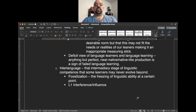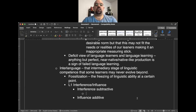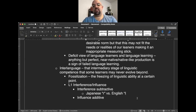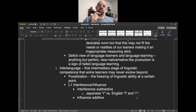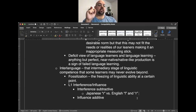Besides fossilization, interlanguage is also shaped by L1 interference and influence. We can see interference as subtractive or deficit-oriented, and influence as additive. A textbook example of L1 interference involves phonological production: there are differences between the Japanese R sound and the English L and R. Japanese second language speakers of English sometimes misproduce these sounds.